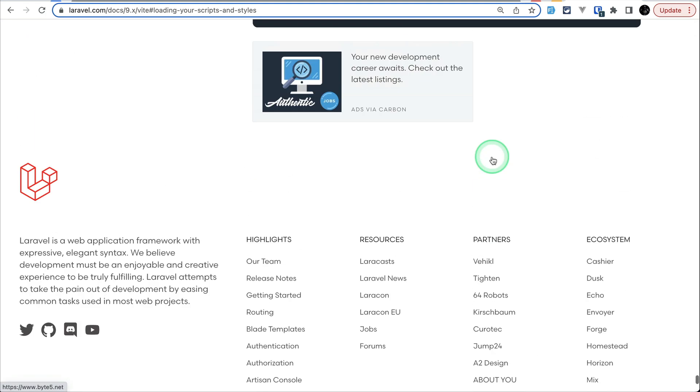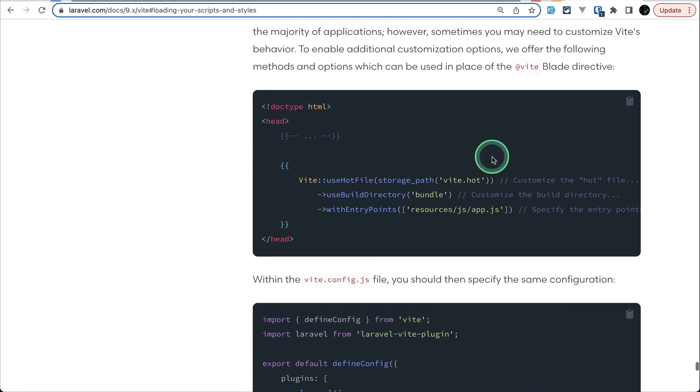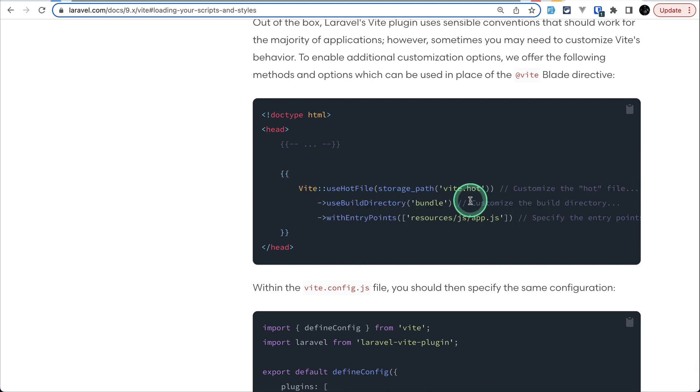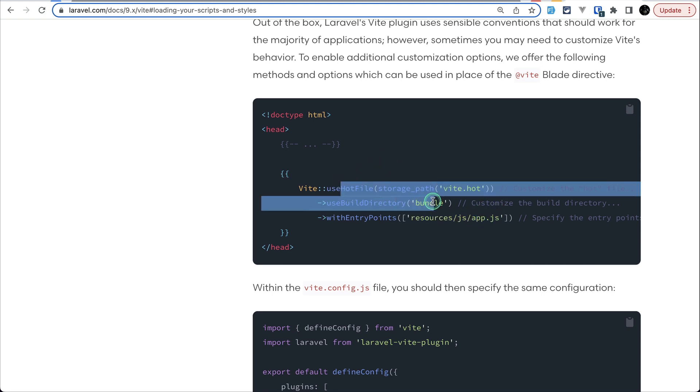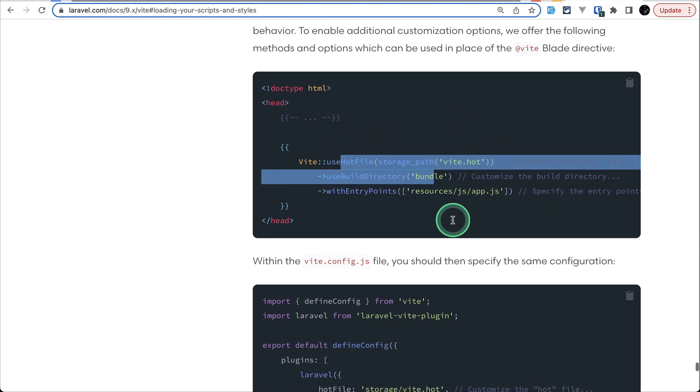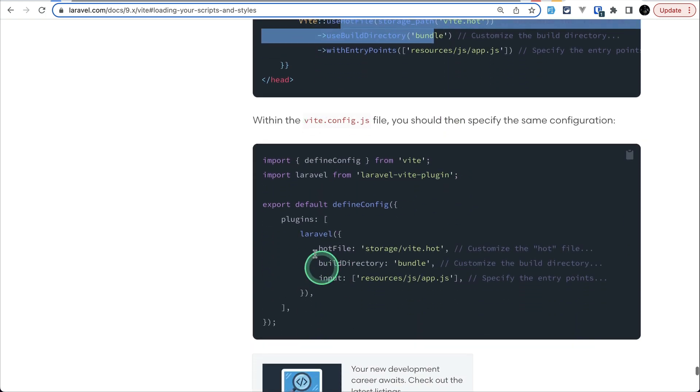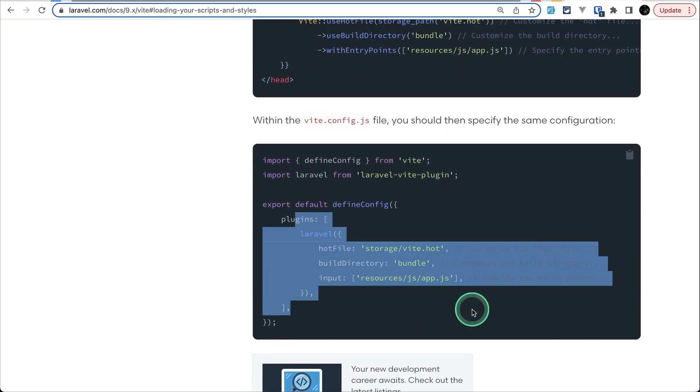But now if I just go over here then you can use custom things over here like bundle, folder name and the entry points. If you do it like this then you should do the same thing on the vite.config.js file as well.